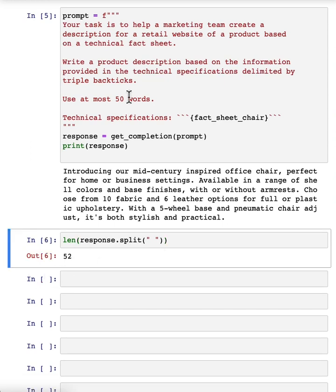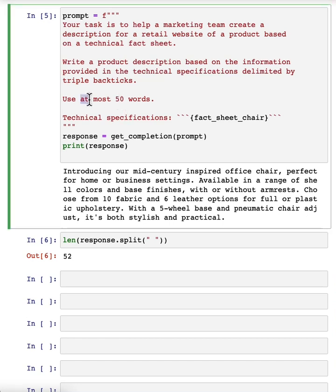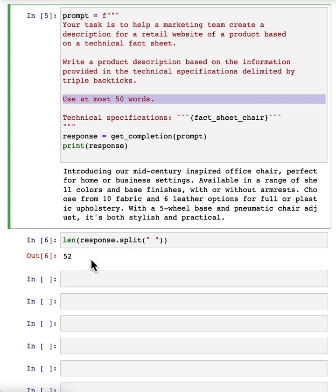Large language models are okay, but not that great at following instructions about a very precise word count. But this is actually not bad. Sometimes it will print out something with 60 or 65 and so on words, but it's kind of within reason.